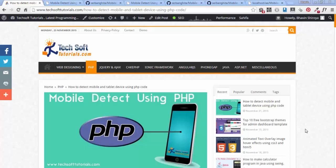Hello friends, I am Bhavim from techsoftutorial.com. Today we discuss how to detect a mobile device using PHP code. This is my official blog where I post tutorials related to technology and programming languages. Check it out, and please subscribe and like our Facebook page.